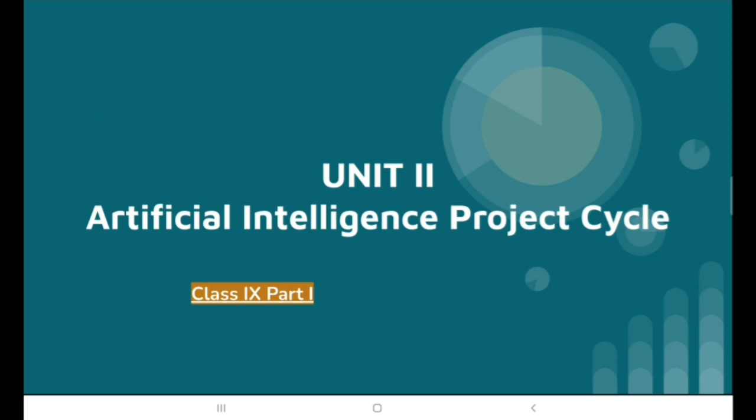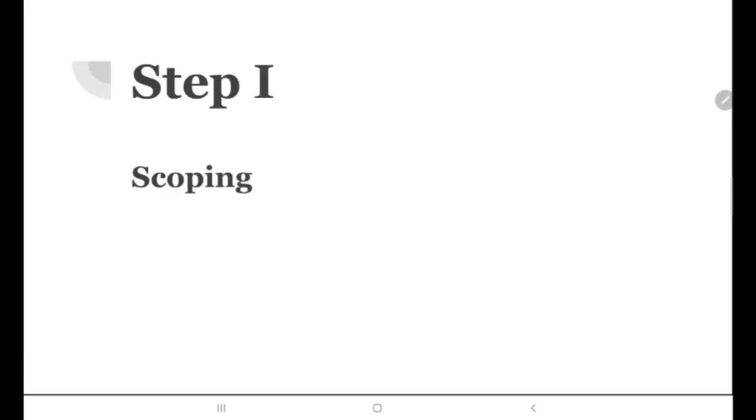While finishing the aim of this system, we scope the problem which we wish to solve with the help of our project. So scoping the problem is the very first step of the AI project cycle. Our Step 1 is Scoping.